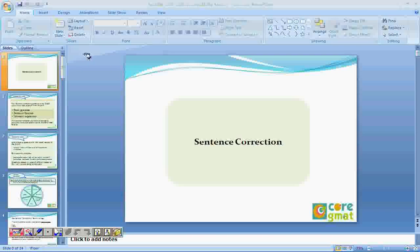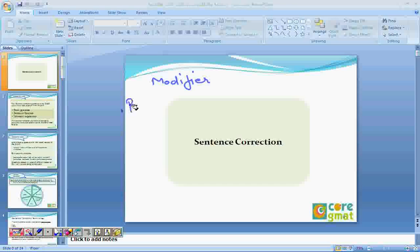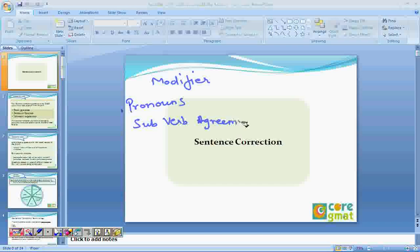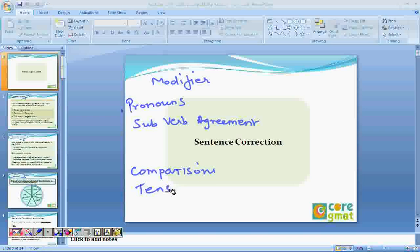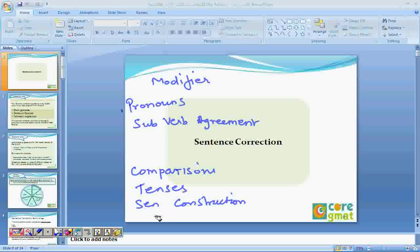So how many sessions do you want to take in sentence correction? We'll have modifiers as one session. Then we'll have pronouns. And after that we'll have subject-verb agreement. And then we have comparisons. Tenses. And sentence construction. And finally idioms.